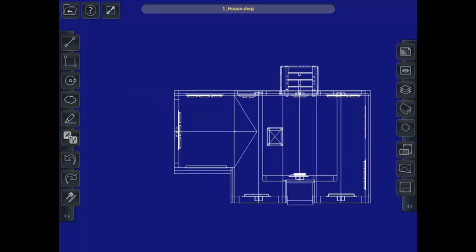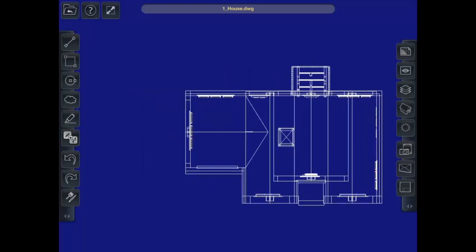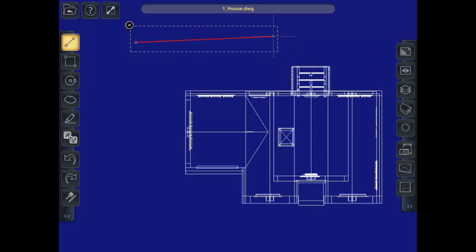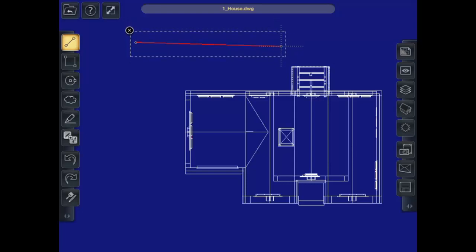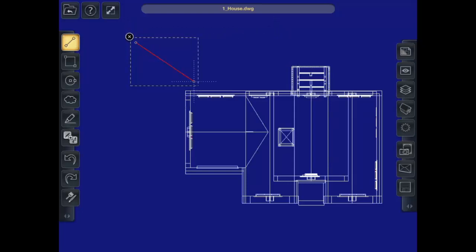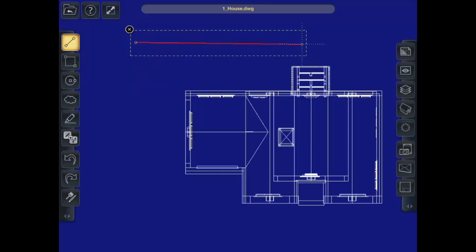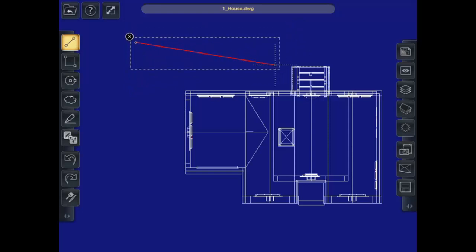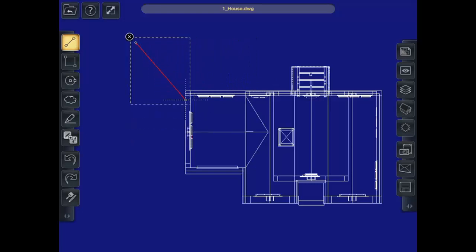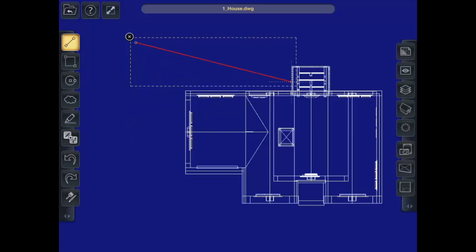I can start with the easy tool, the line tool. I can drag a line and click to start and drag, and it will snap to any point in the drawing. So it will snap to end point and other graphics.